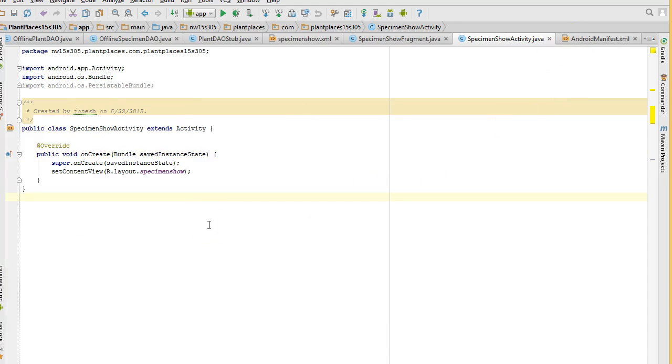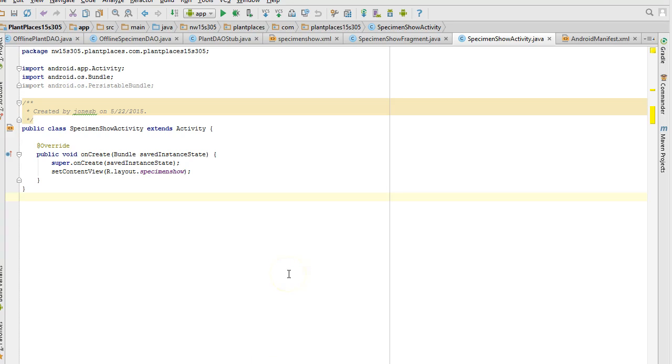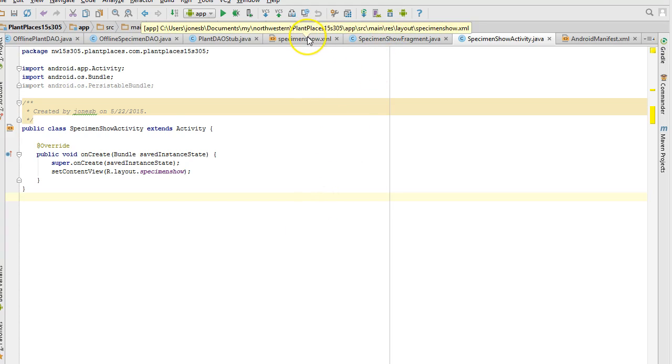Now, we also have one trick that we have to remember is that we have two different things going on in our AVD. One is the search box and the search button is on the activity. The results are actually in the list fragment. So if we want to handle the search button click, we have to do that in the activity itself.